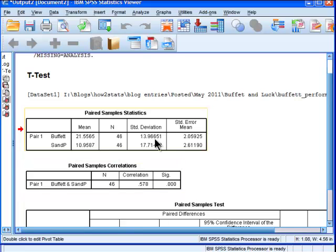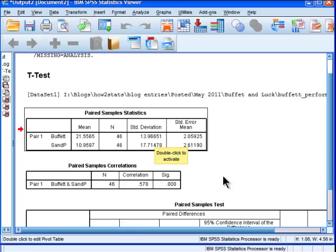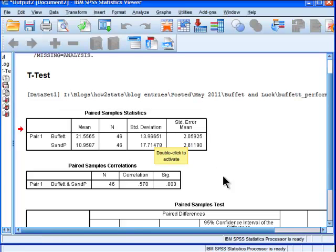Something here I'm going to mention is in the independent samples t-test, people always assume various things like that the data were randomly sampled, that the variables have normal distribution, and that the variances are homogenous. It's the homogeneity of variance assumption. People rarely talk about that in the paired samples t-test for some reason, and I'm not sure why.